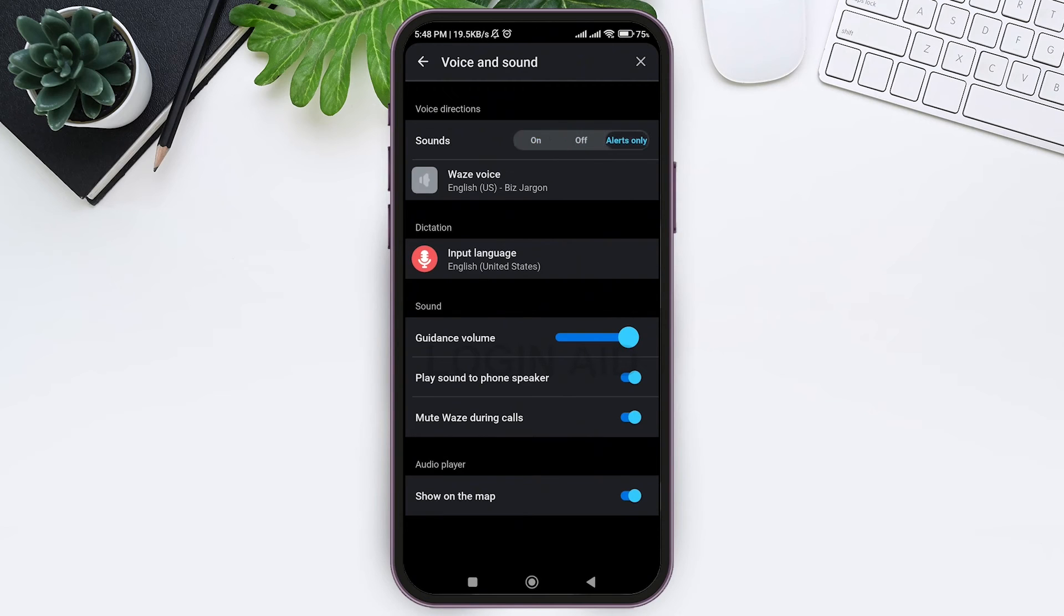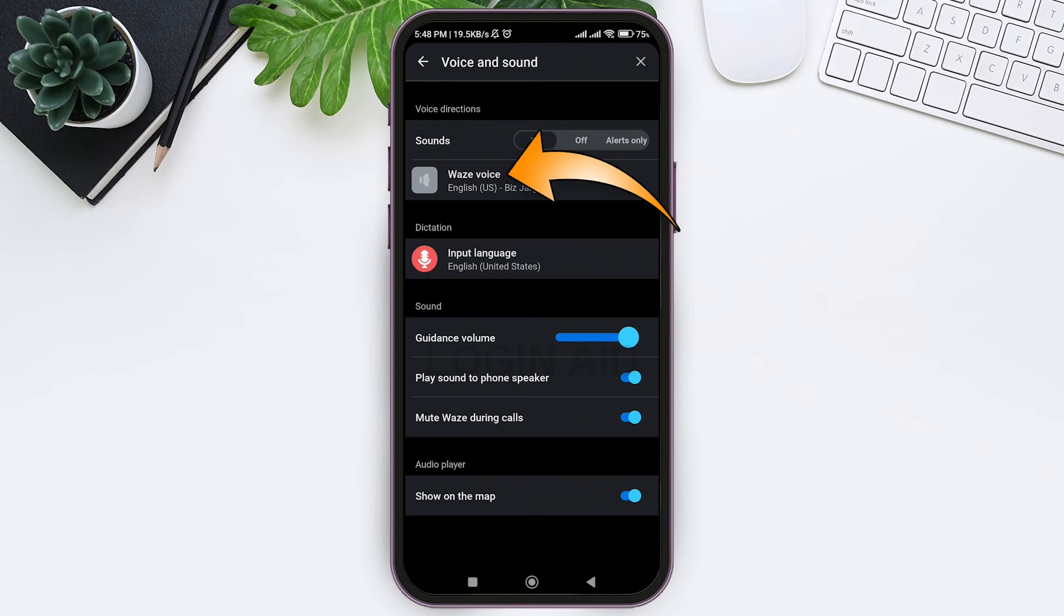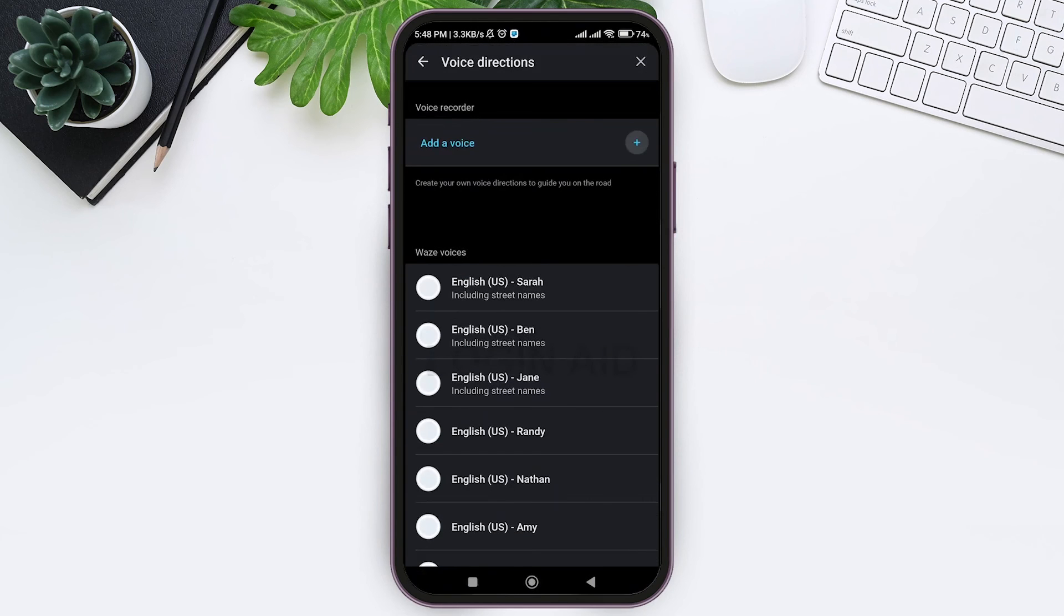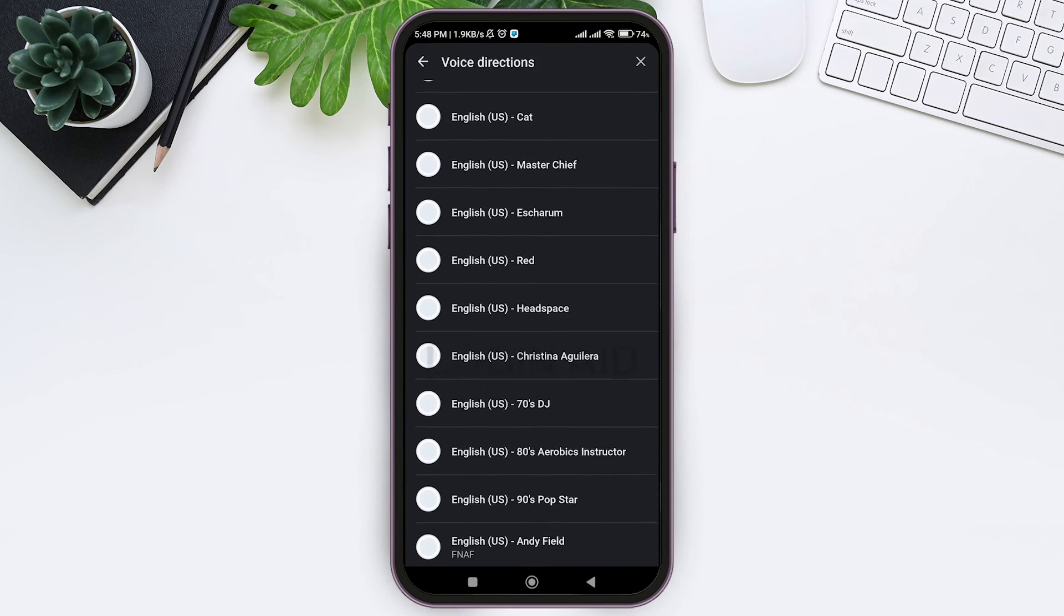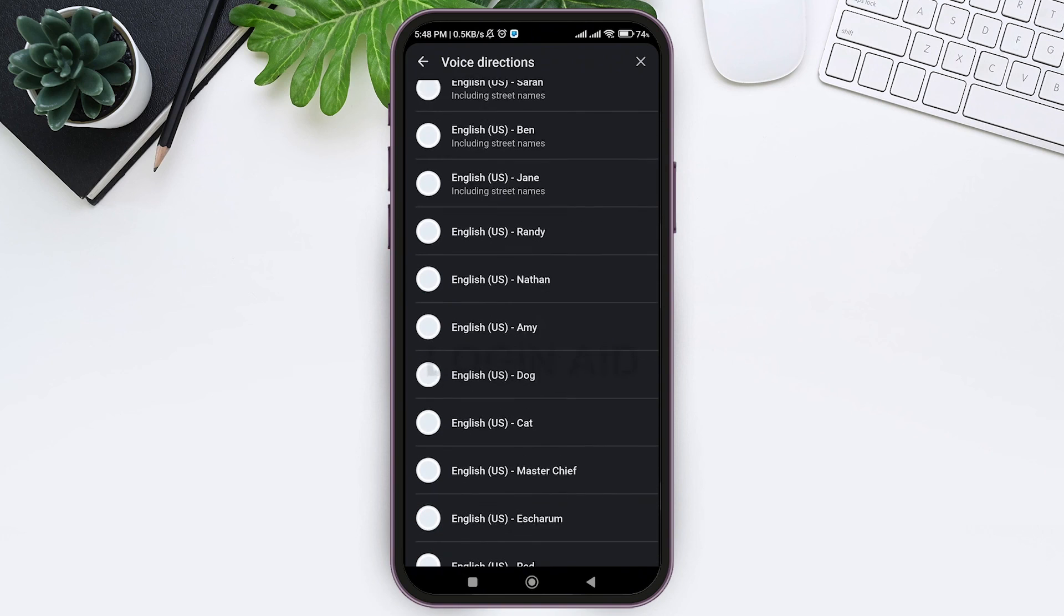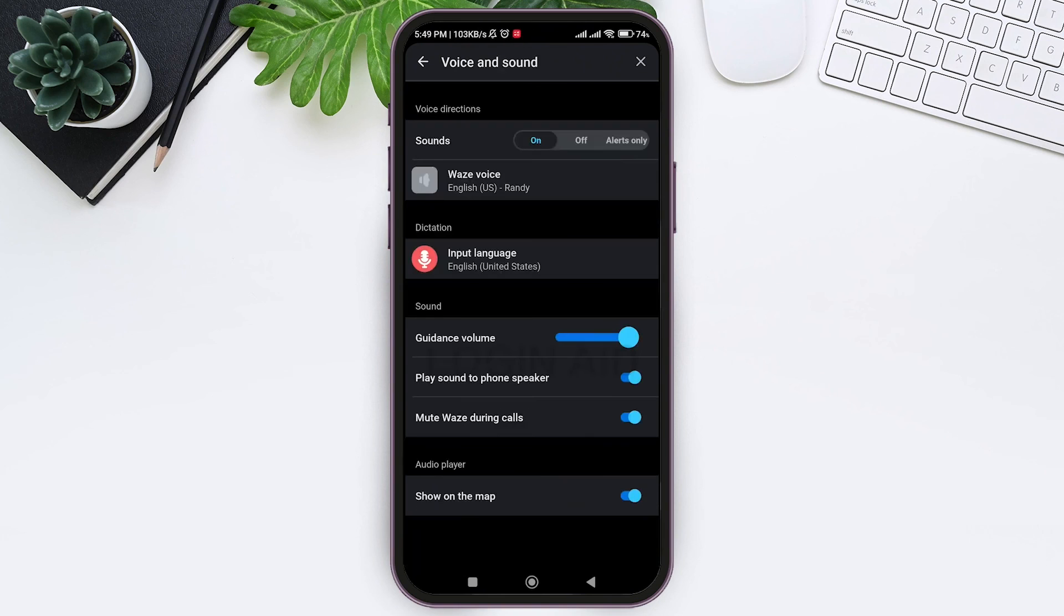You can also choose voices you like by tapping on Waze voice. Select any voice you want by tapping on the circle at left side.